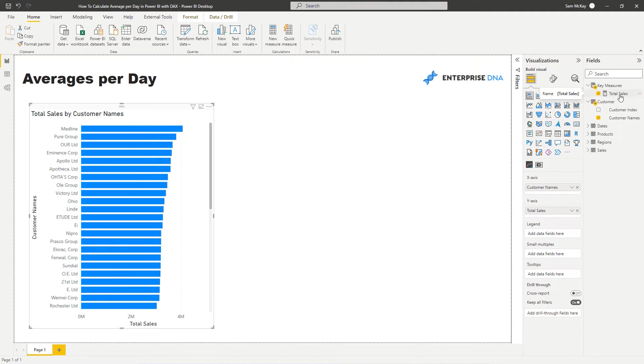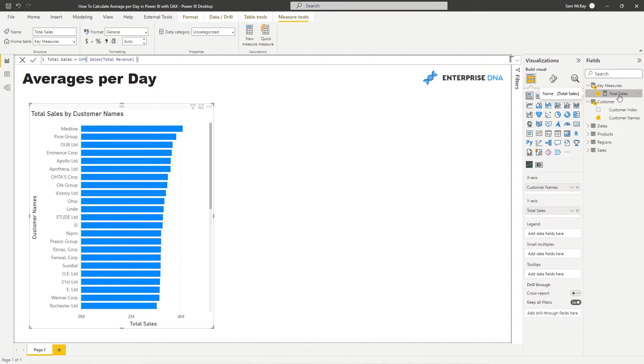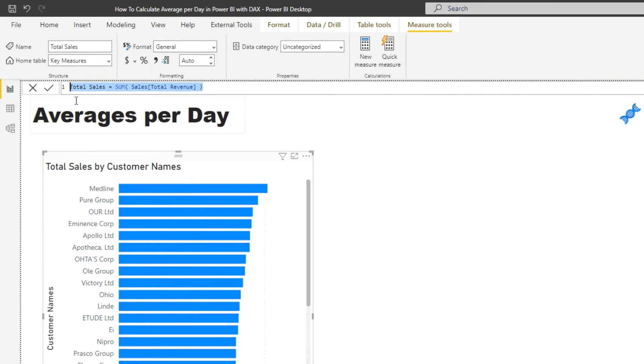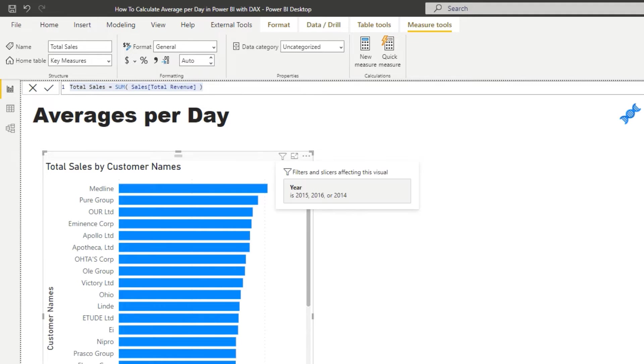So this is how you actually do it and it's not too difficult at all. We've got our core measure which is total sales, which is sum of total revenue.